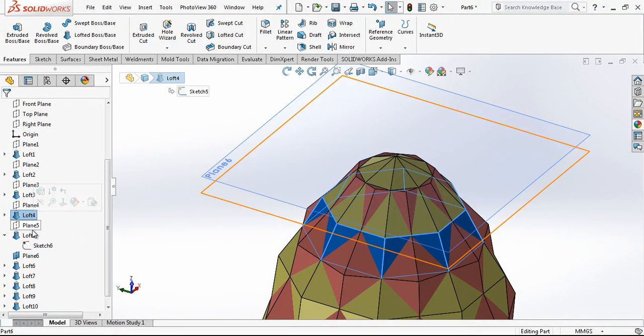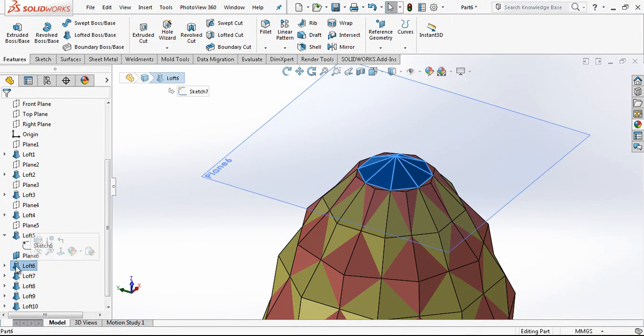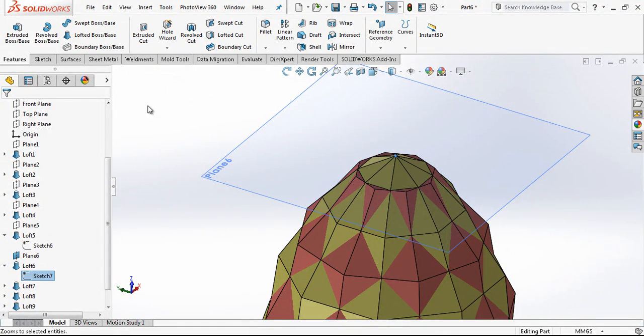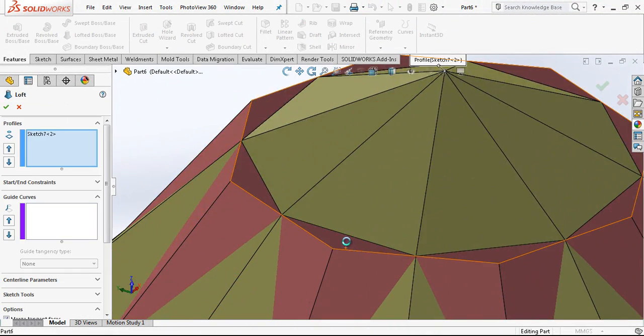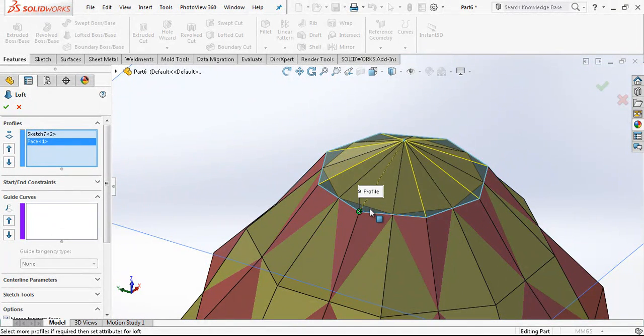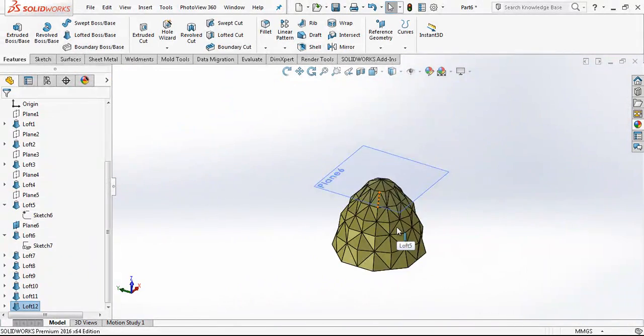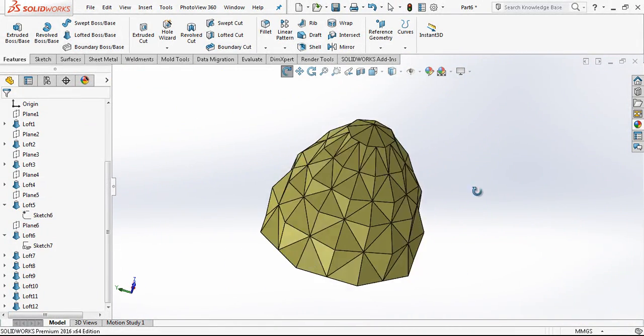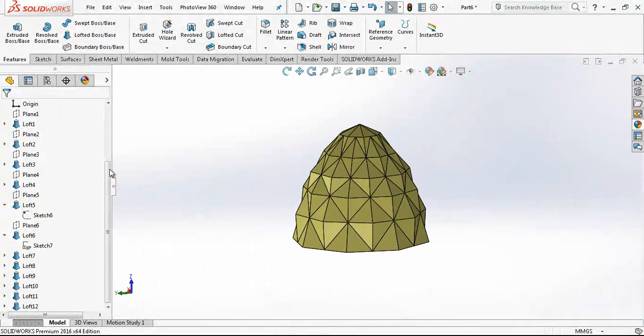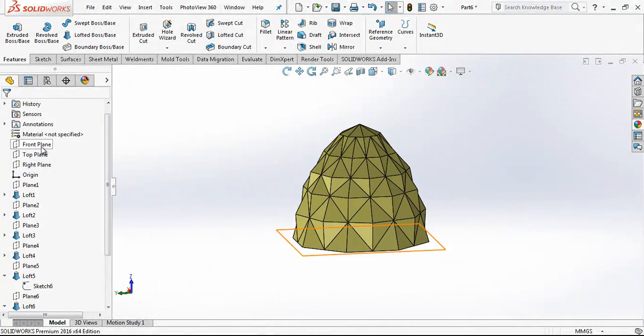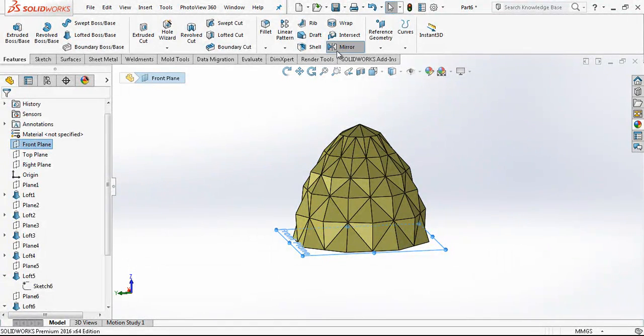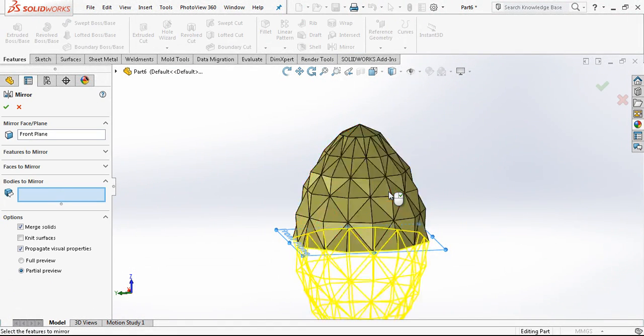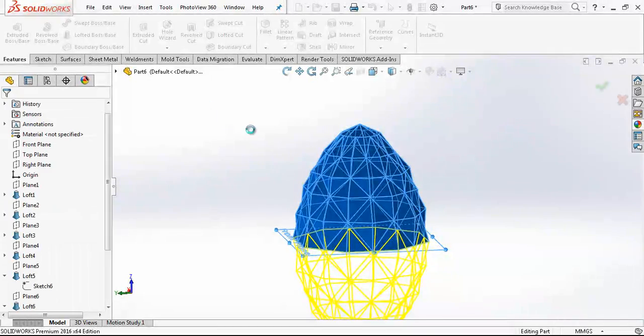Loft, loft, loft, yes. Point here and I choose point, then I choose my surface, and then we create our model. This is what we are searching for, and then the most beautiful part, making a mirror and completing the model.